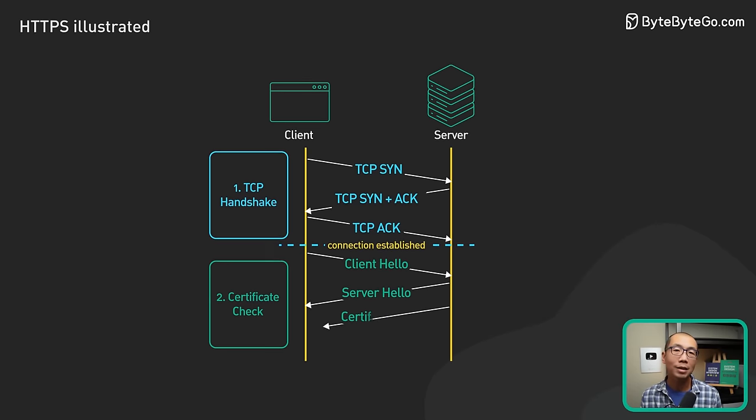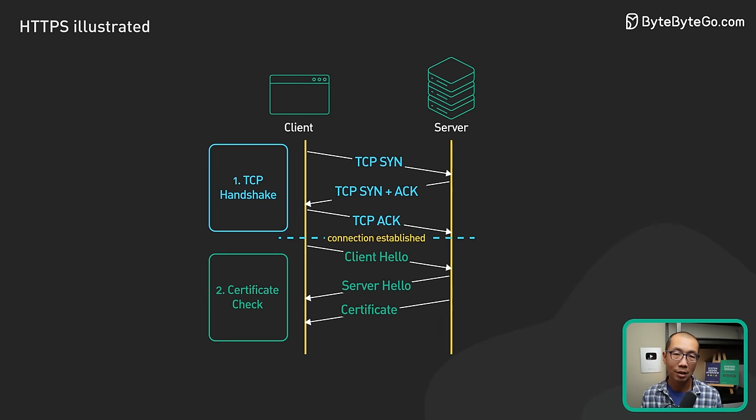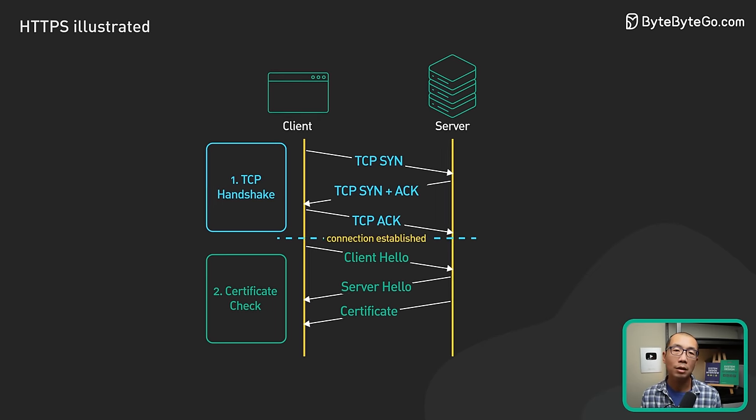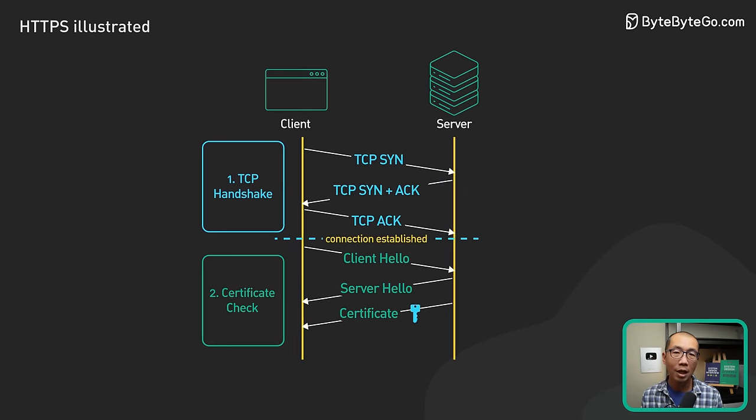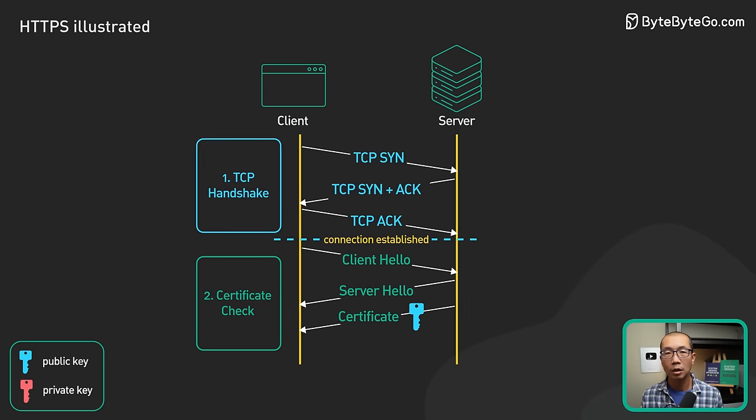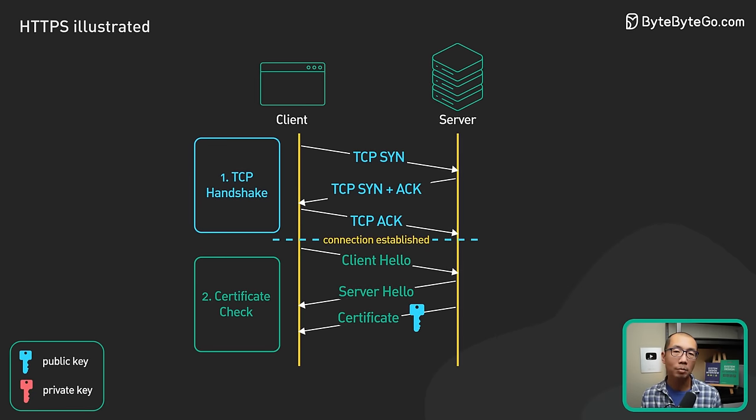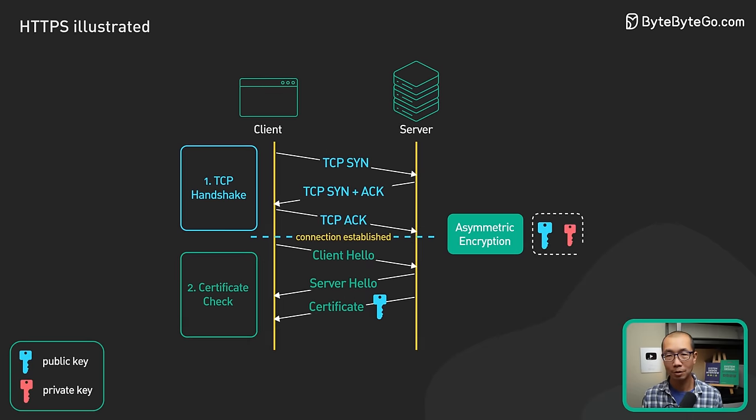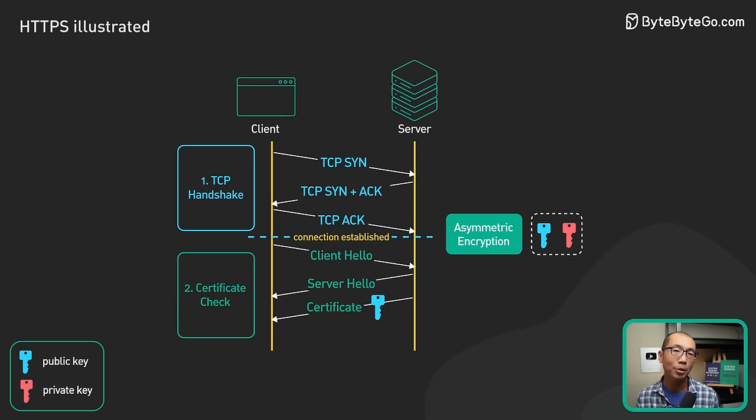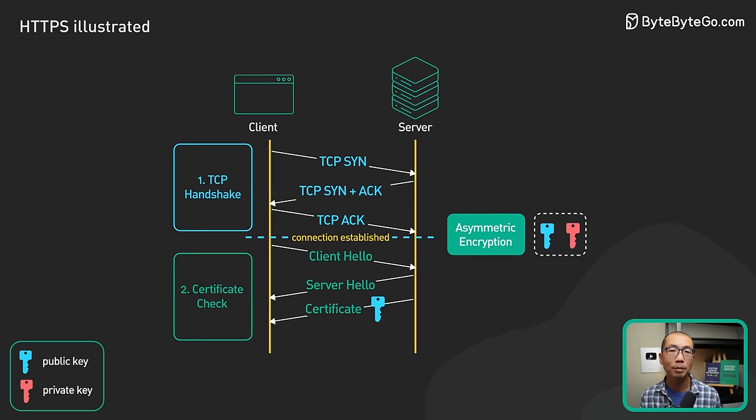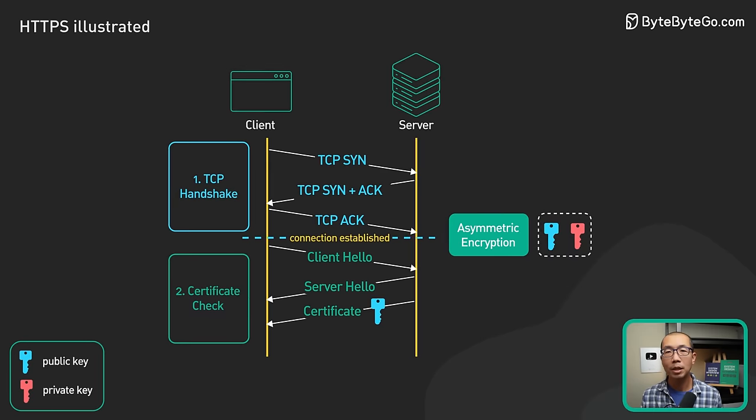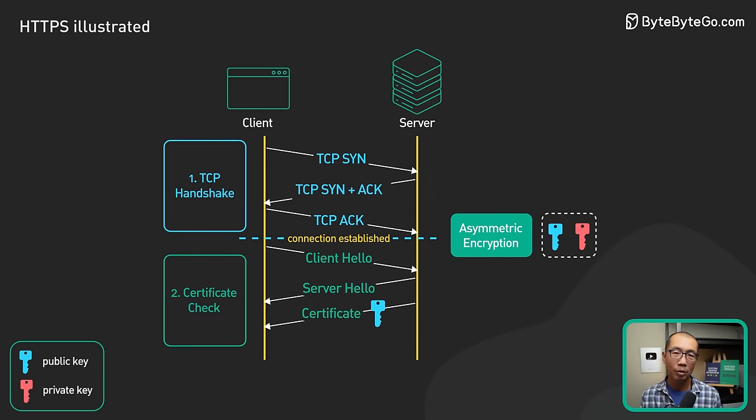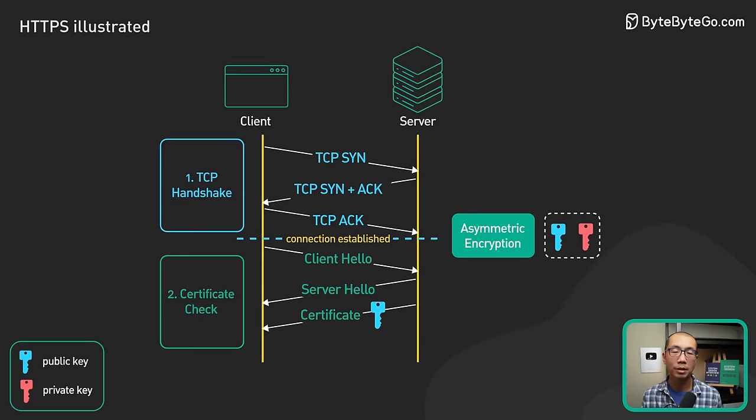The server then sends the certificate to the client. The certificate includes a lot of different things. One of the key things is the public key for the server. The client uses the public key in something called asymmetric encryption. In asymmetric encryption, a piece of data that is encrypted by a public key can only be decrypted by the private key.